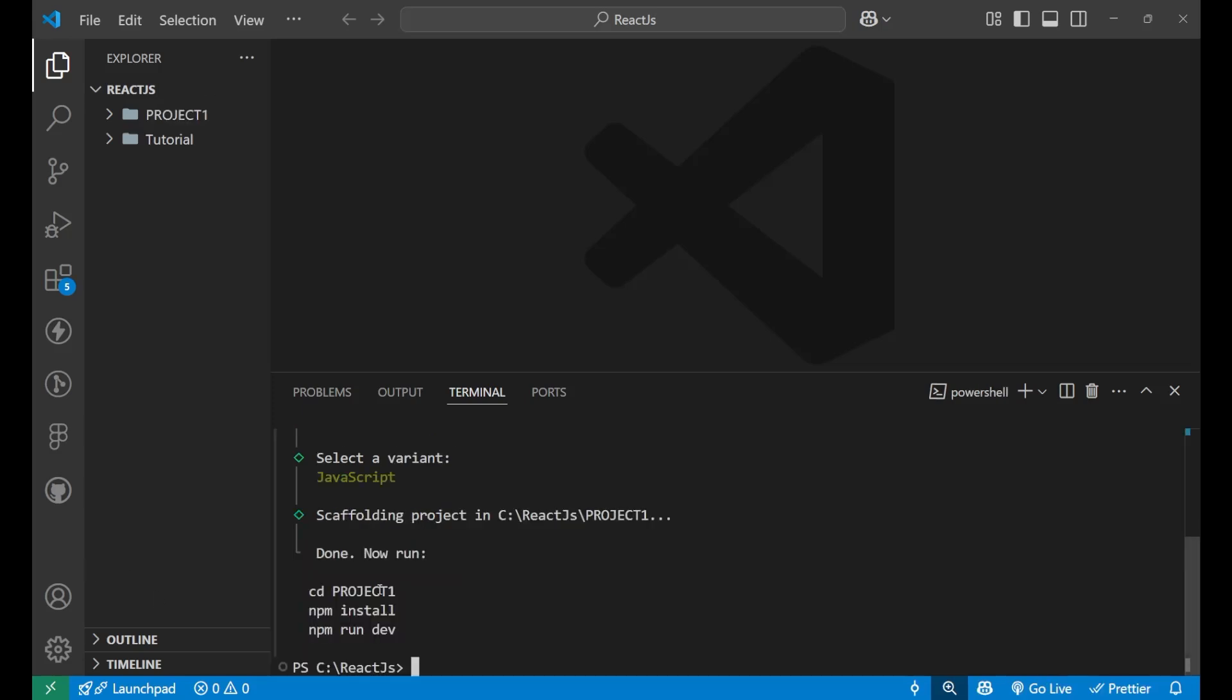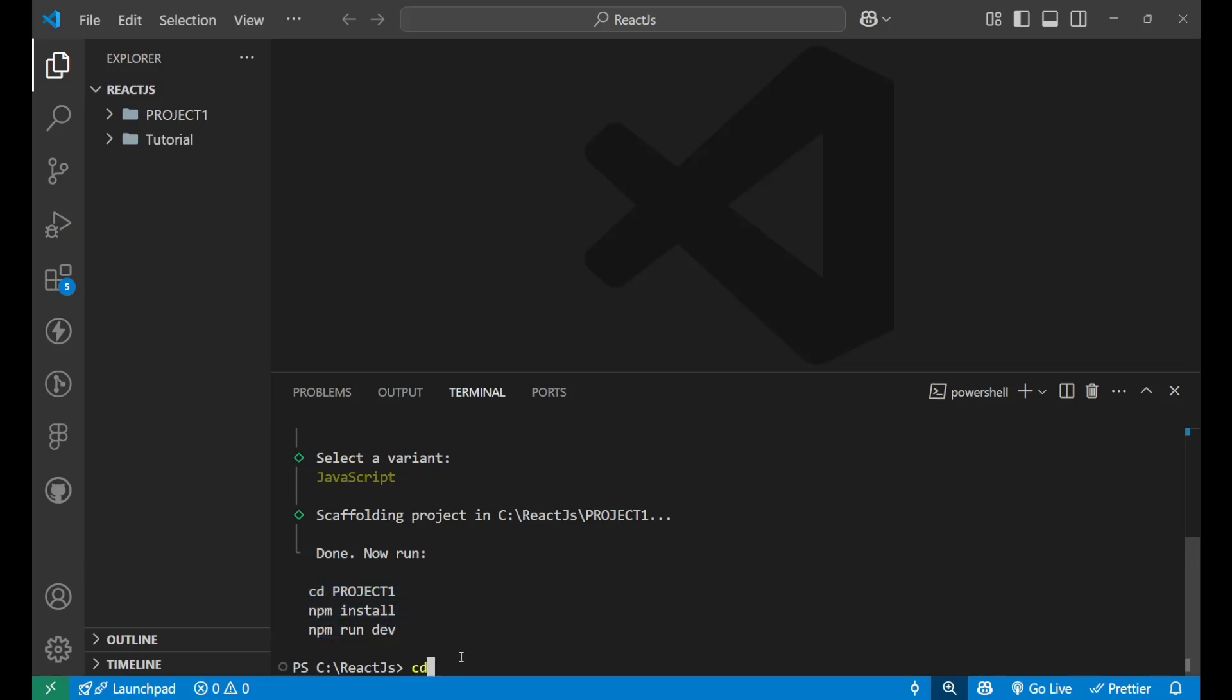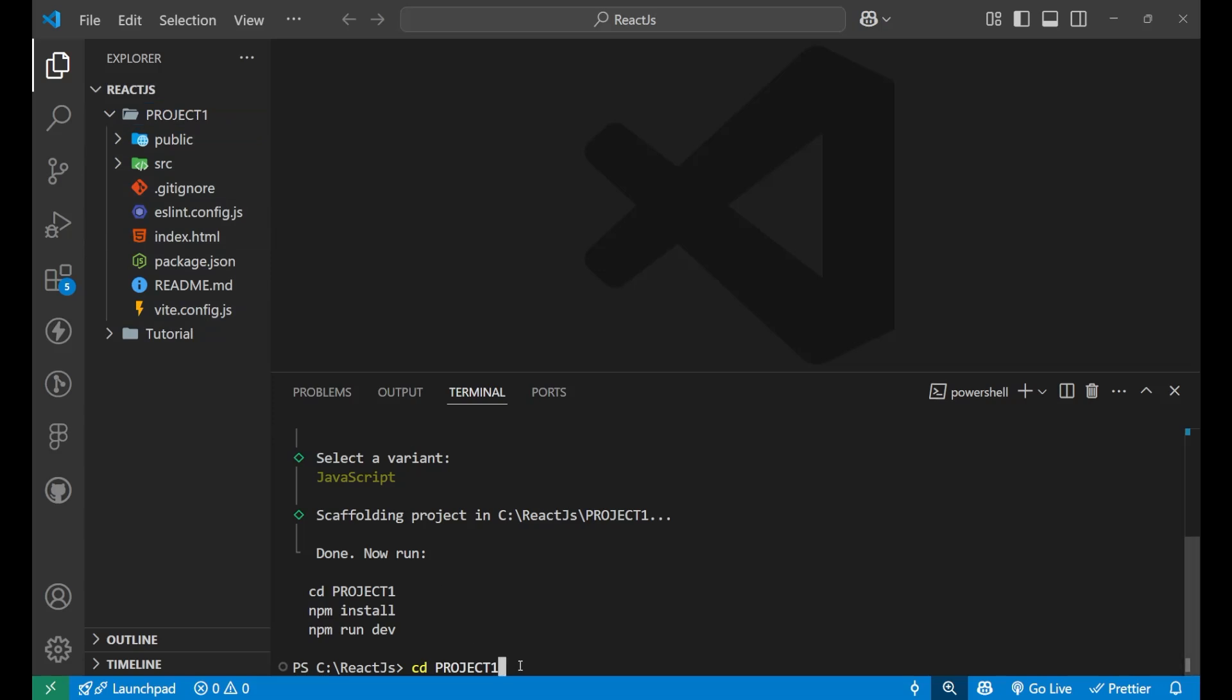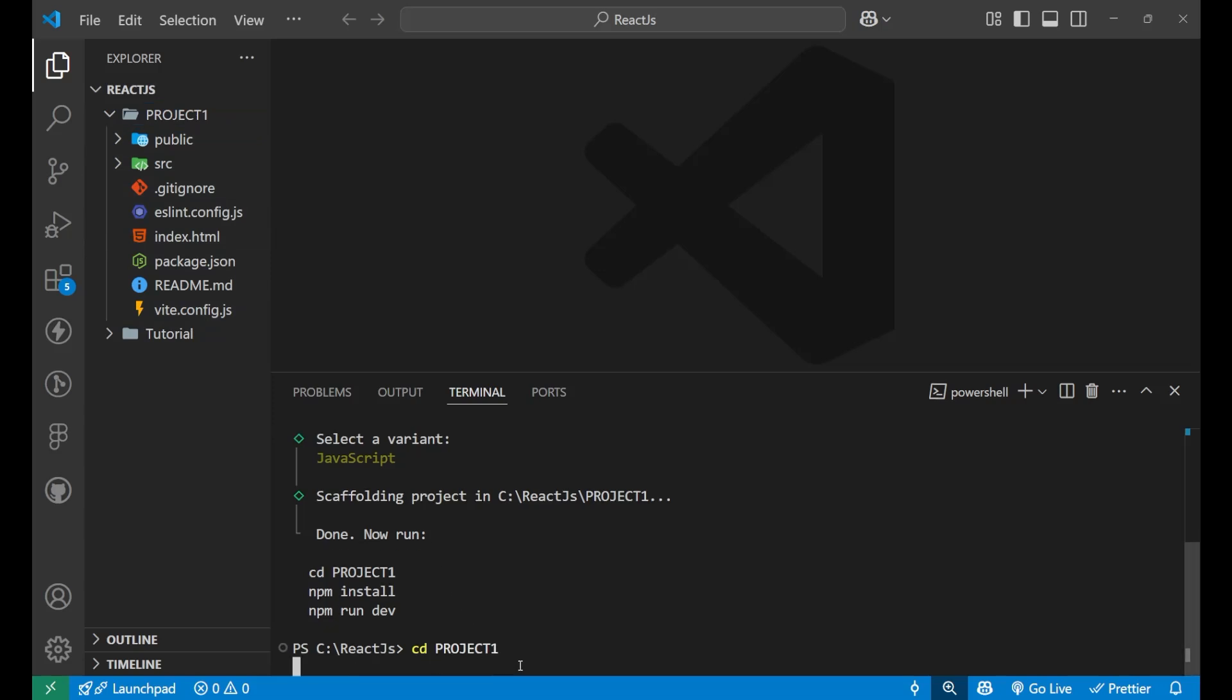After this, you can see I'm getting three different commands to run. First is CD project one. What this is doing, it is actually taking my Visual Studio code inside this project one folder. You can see this folder is having some of the files. Now we are going to install the React right inside of this. It has created the environment here. So when I put the enter, we came inside this project one. You can see the C, React.js and then the project one.